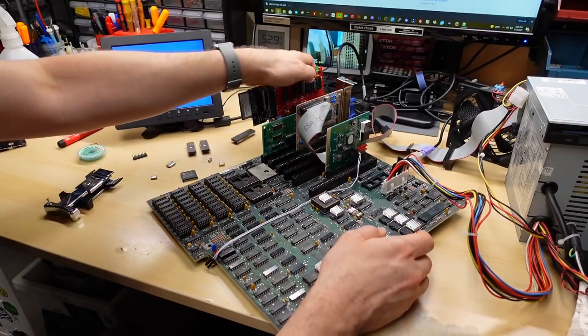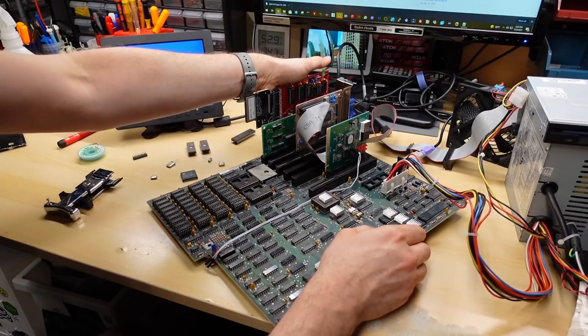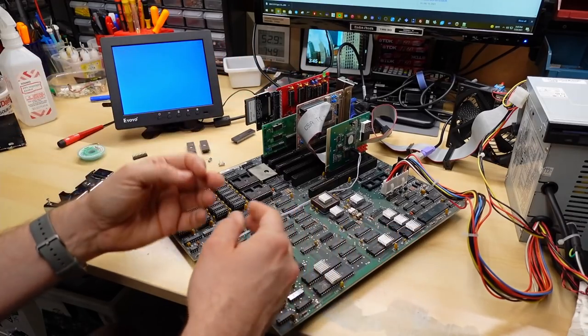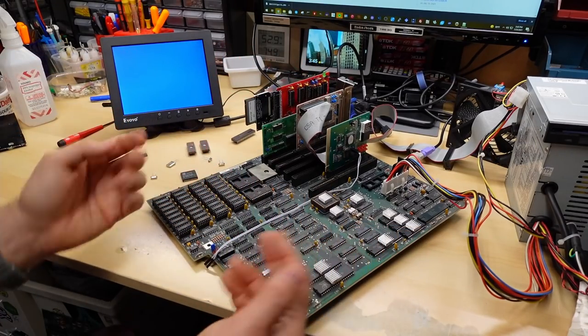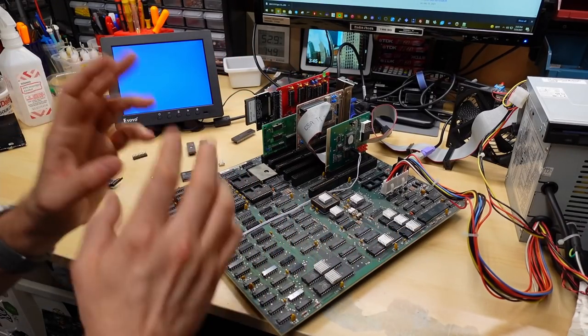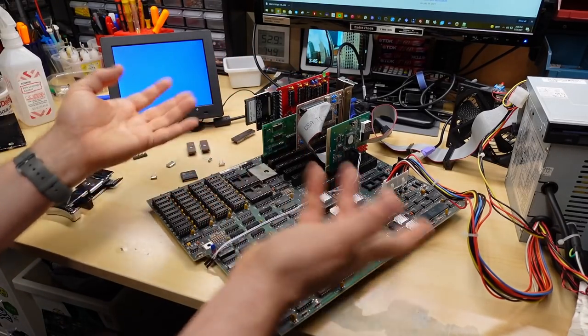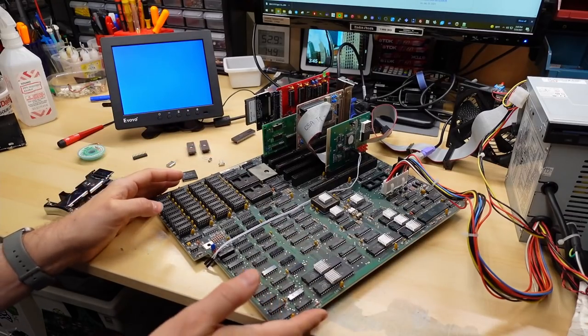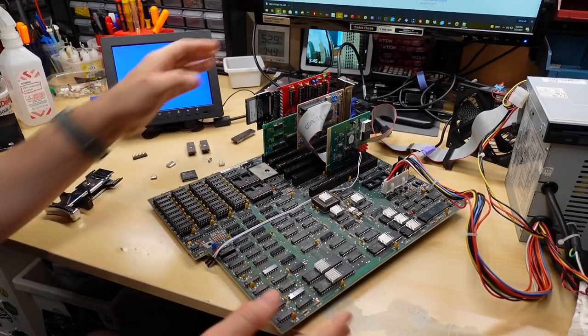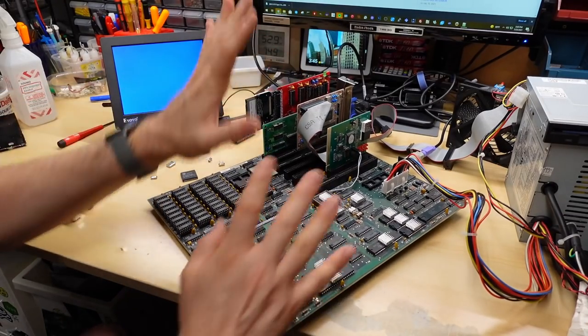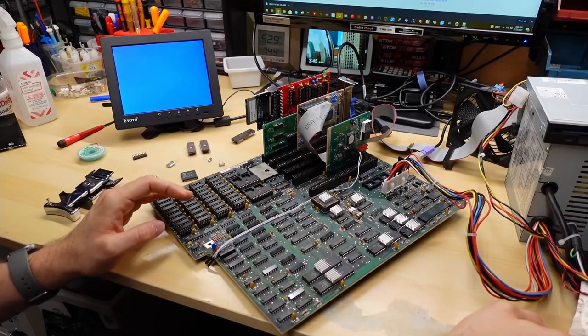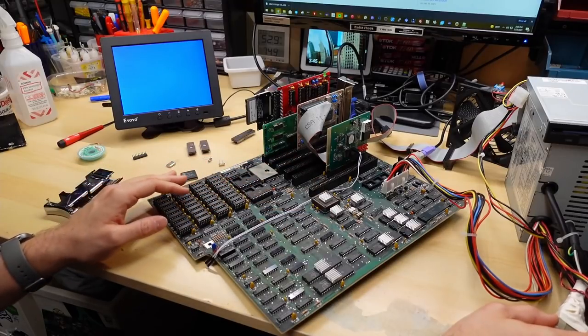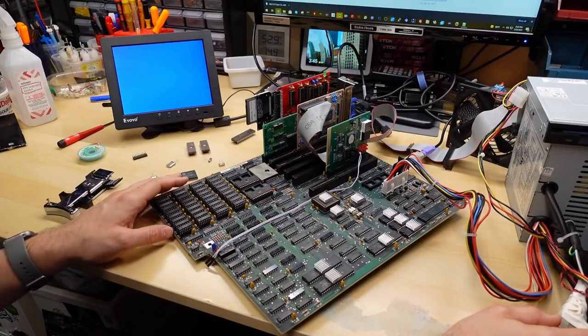So just keep in mind that while the HCT chips are supposed to be compatible with TTL levels, which is definitely what this thing runs at, doesn't seem like it always works, at least in the case of whatever's going on with this motherboard.